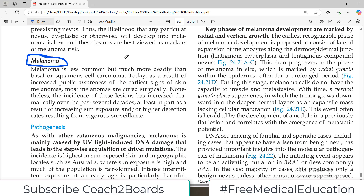At the end we are discussing tumors of the skin and melanoma is the last one to discuss. Overall, if we talk about melanoma in terms of all the skin tumors, it is less common as compared to the other tumors which were basal cell carcinoma and squamous cell carcinoma, but it is more deadly. As a result of increased public awareness of the earliest signs of skin melanomas, most melanomas are cured surgically, but still the incidence of the lesion has increased dramatically over the past several decades.